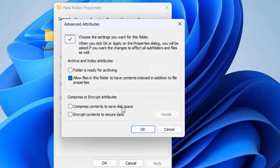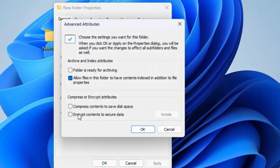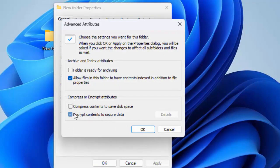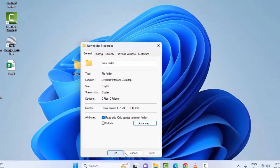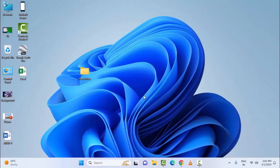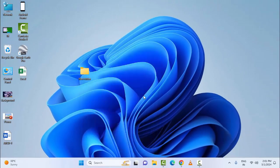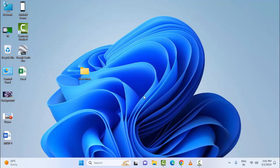Select Advanced, then uncheck 'Encrypt content to secure data.' Uncheck this option like this, and after this click OK. Click Apply and click OK. After this, once again restart the device.